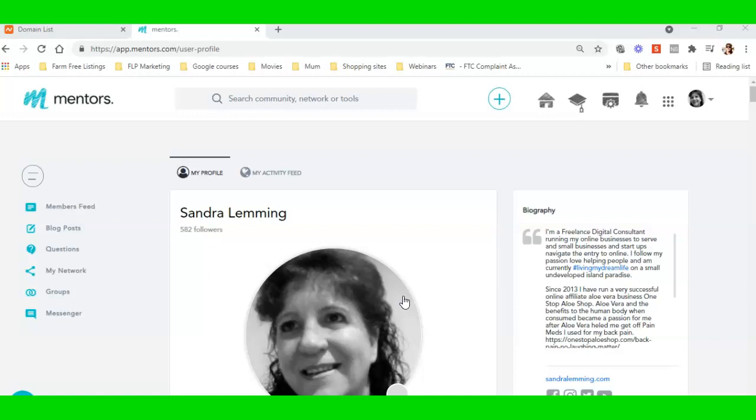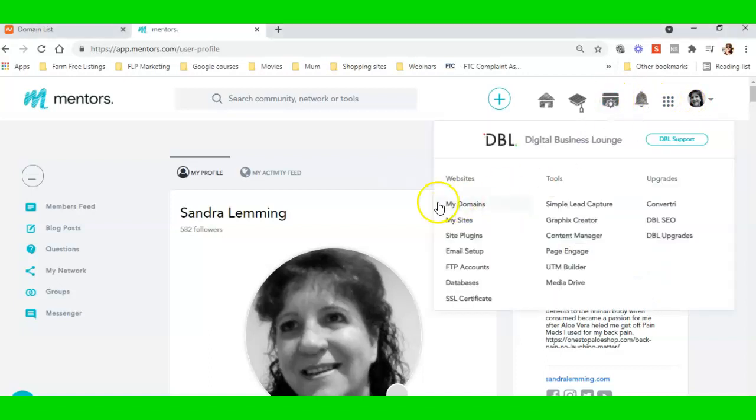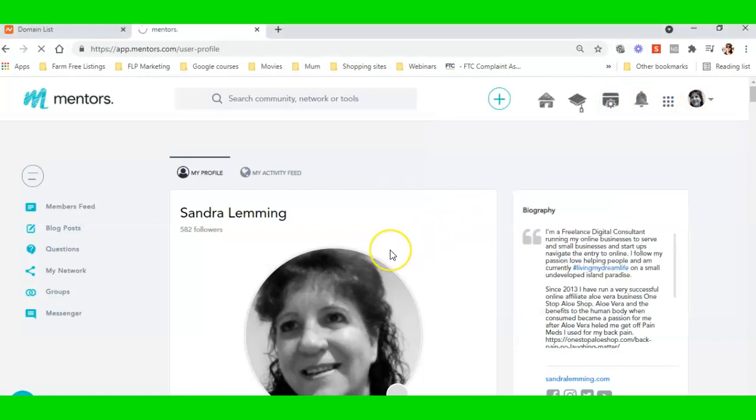We're here on the Mentors dashboard. I want to import my domain into the Mentors dashboard, so I need it to be in here in this area. Let's go to My Domains.